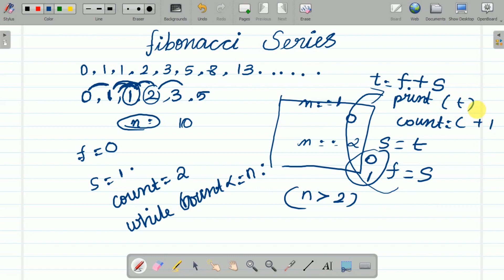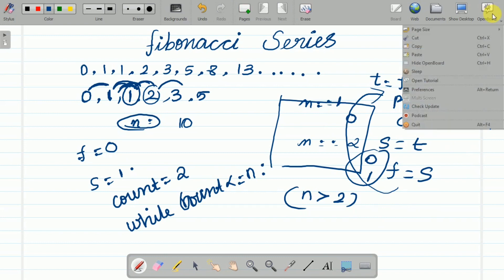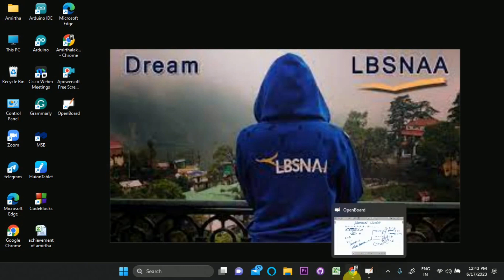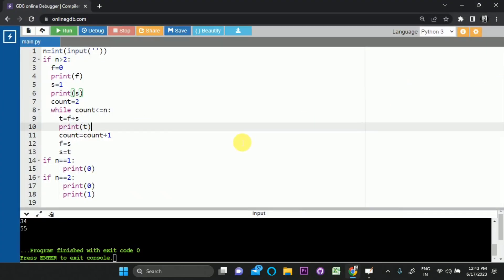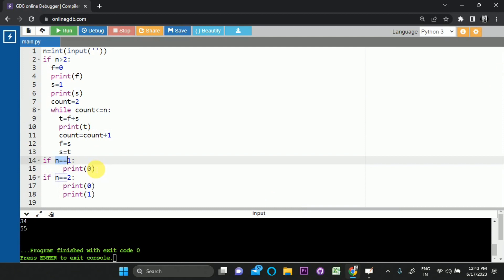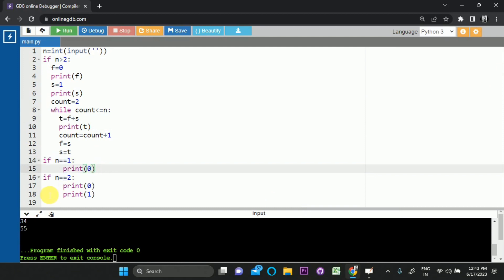This is the Fibonacci series — it's very simple. Let me explain the code. If the user calls one term, we print 0. If n is equal to 2, we print 0 and 1.